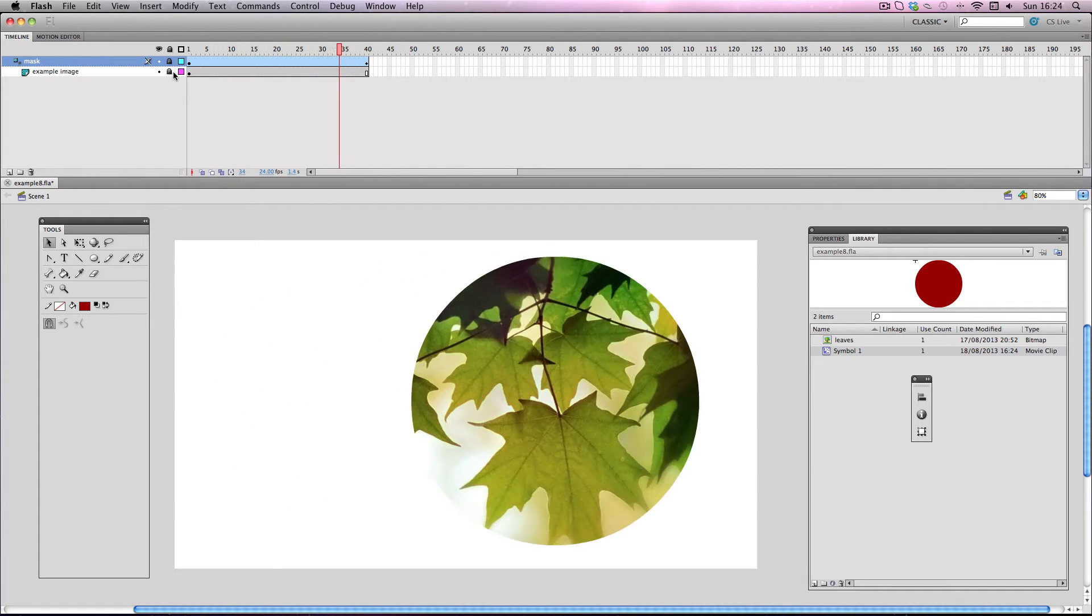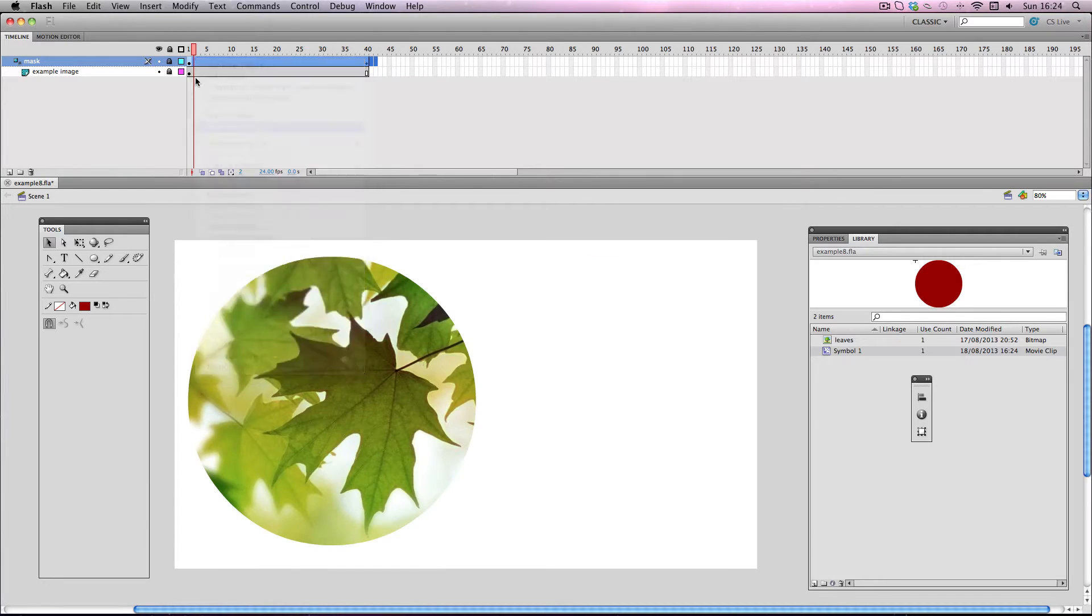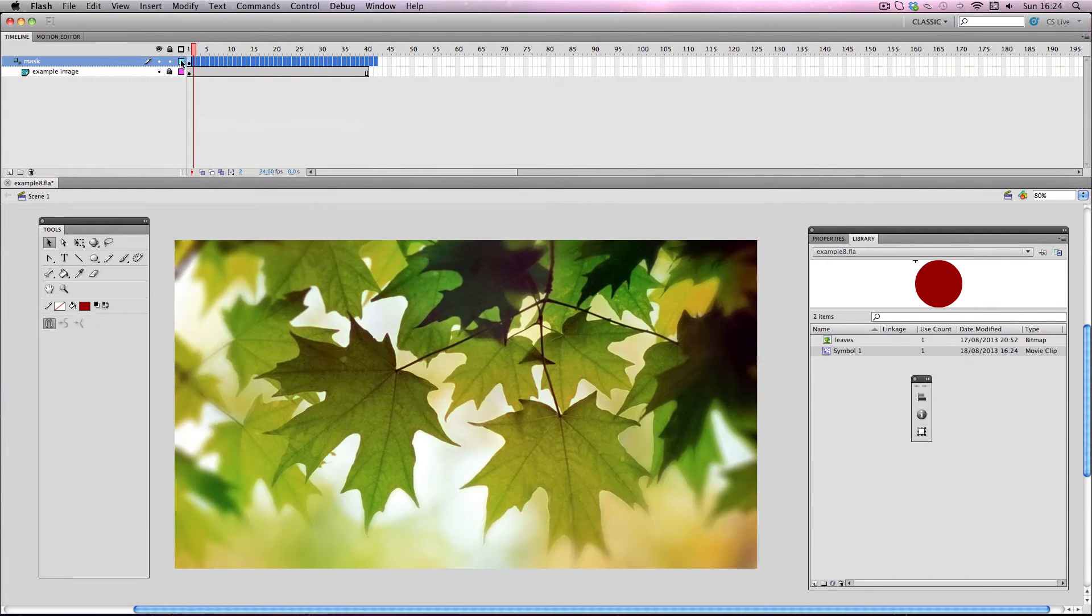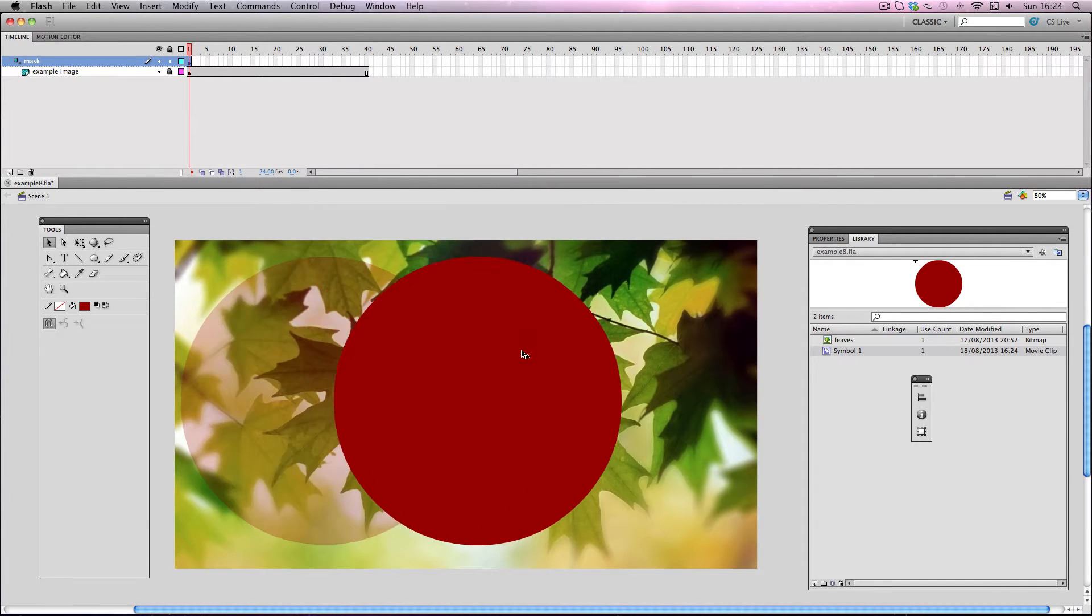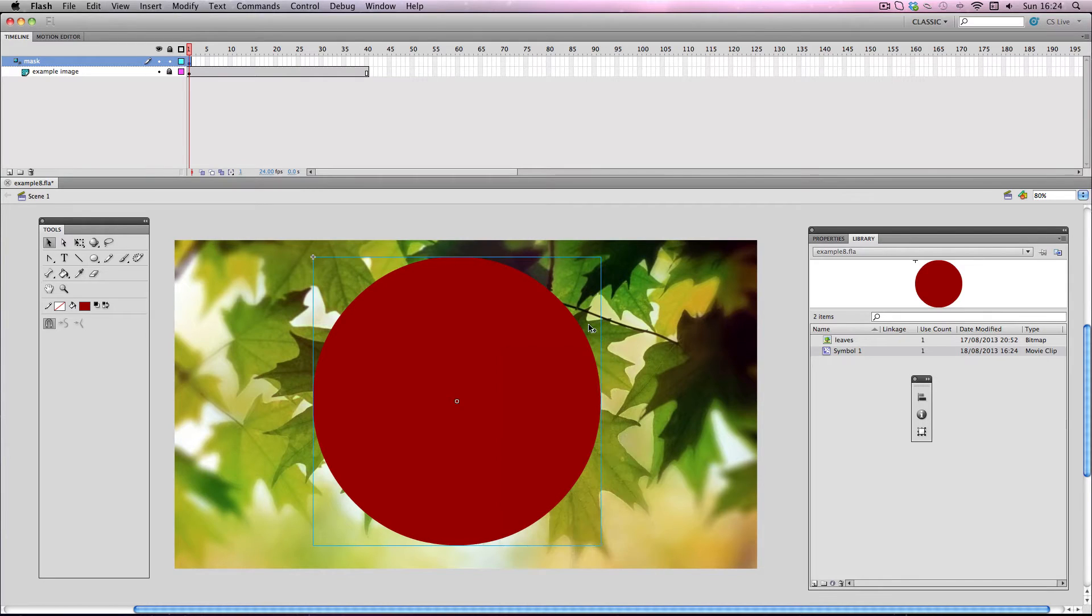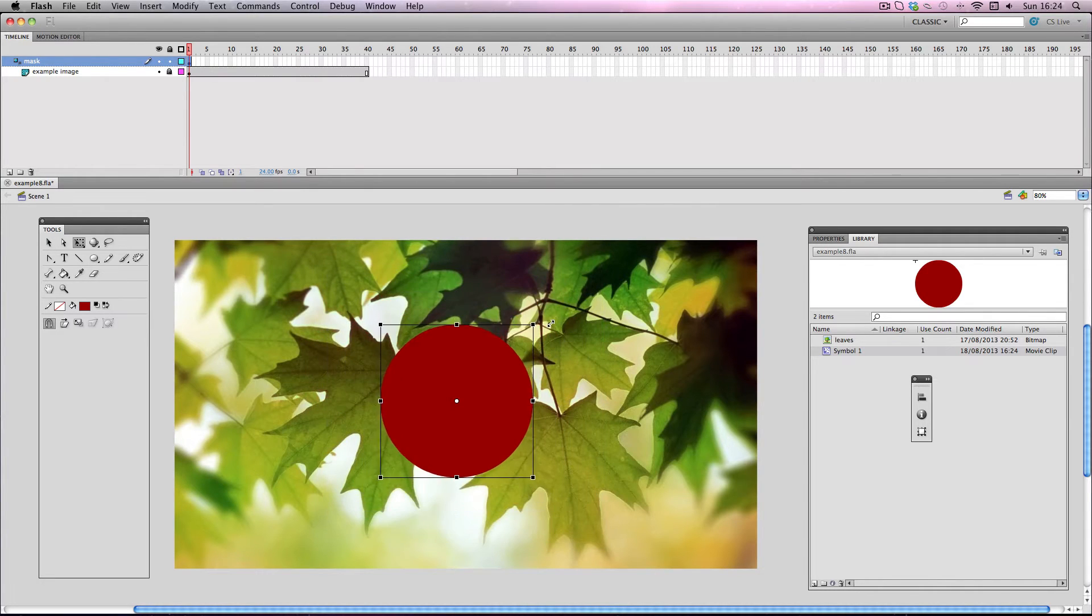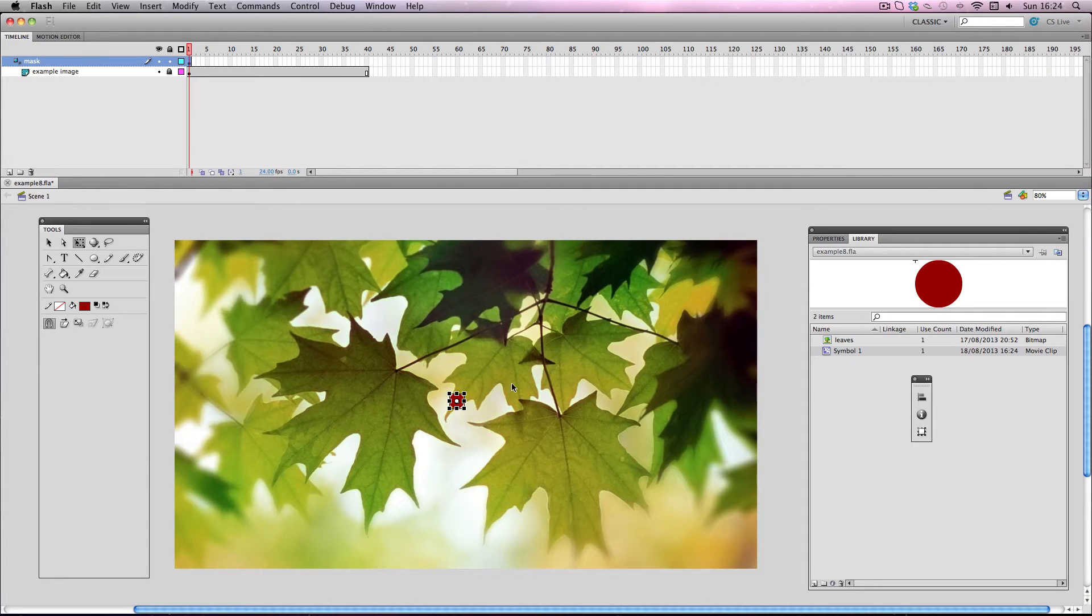Okay next I'm going to do a slightly different effect. I'm going to have the same mask shape. But what I'm going to do is I'm going to have it start off very small and then I'm going to have it get very big and encompass the entire stage. So I'll have it start off about this size.